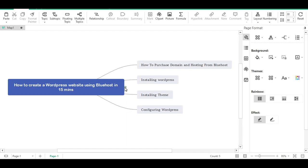First of all, we will purchase the Domain and Hosting. We will install WordPress, where we have a theme and configure. We will cover all of this in this video.